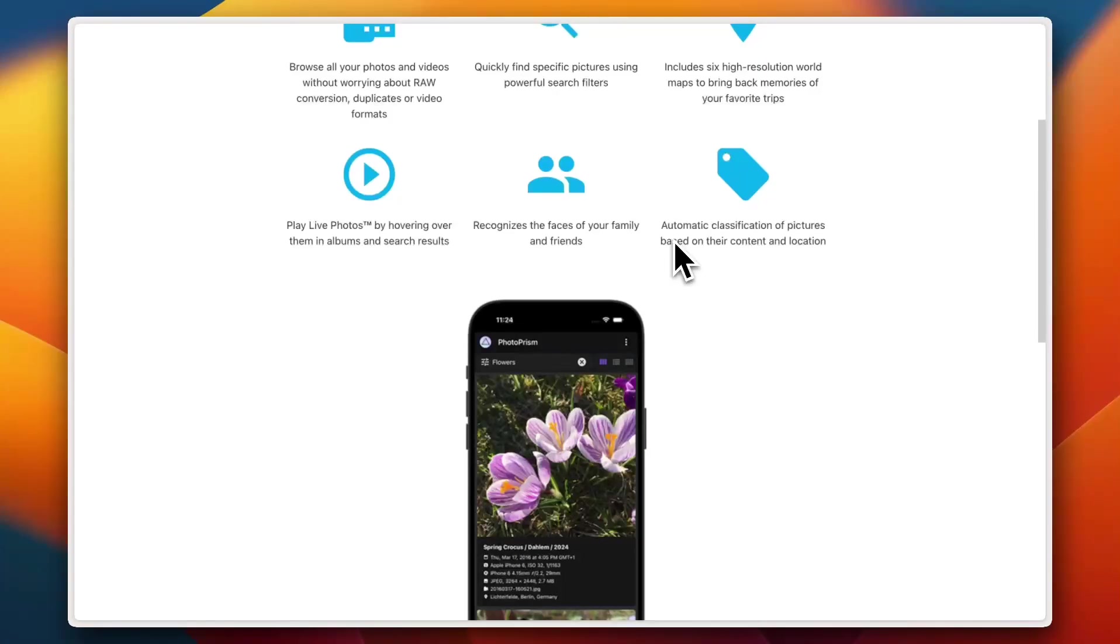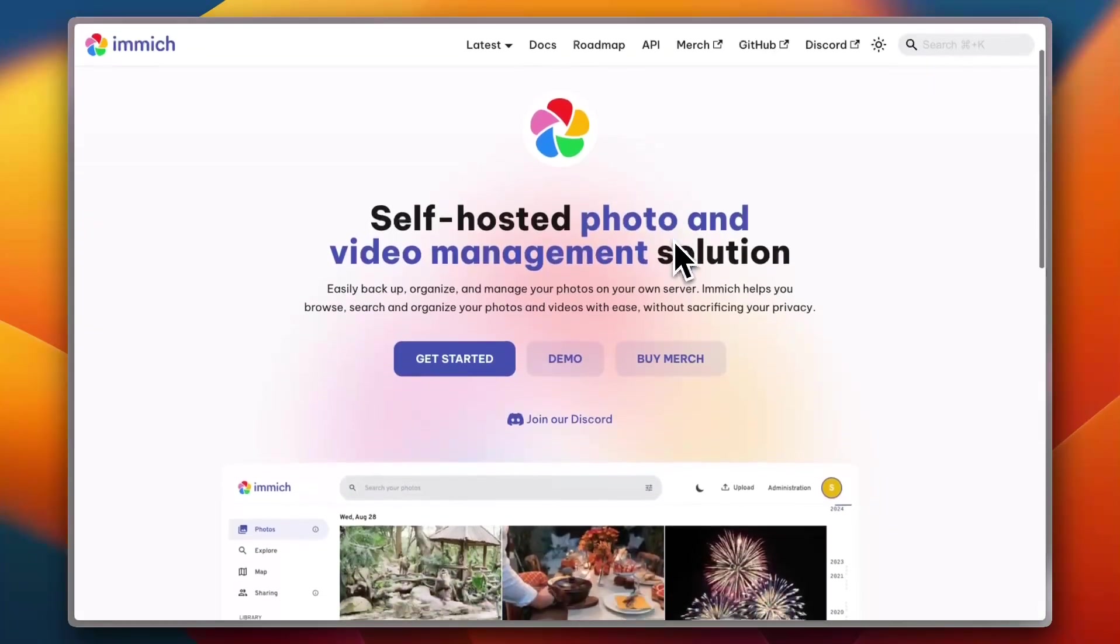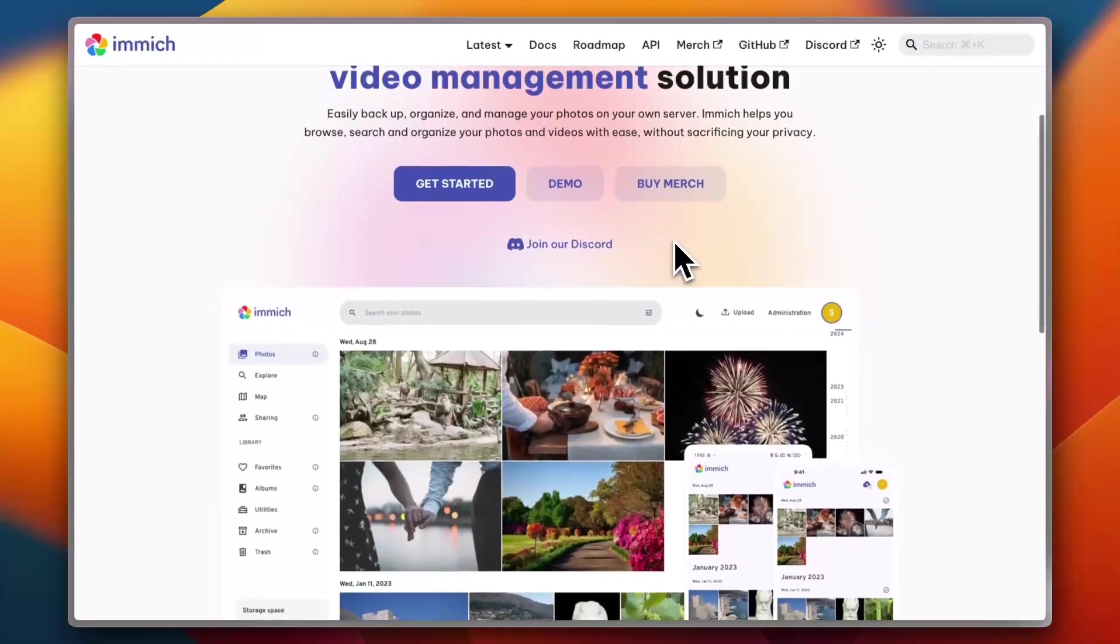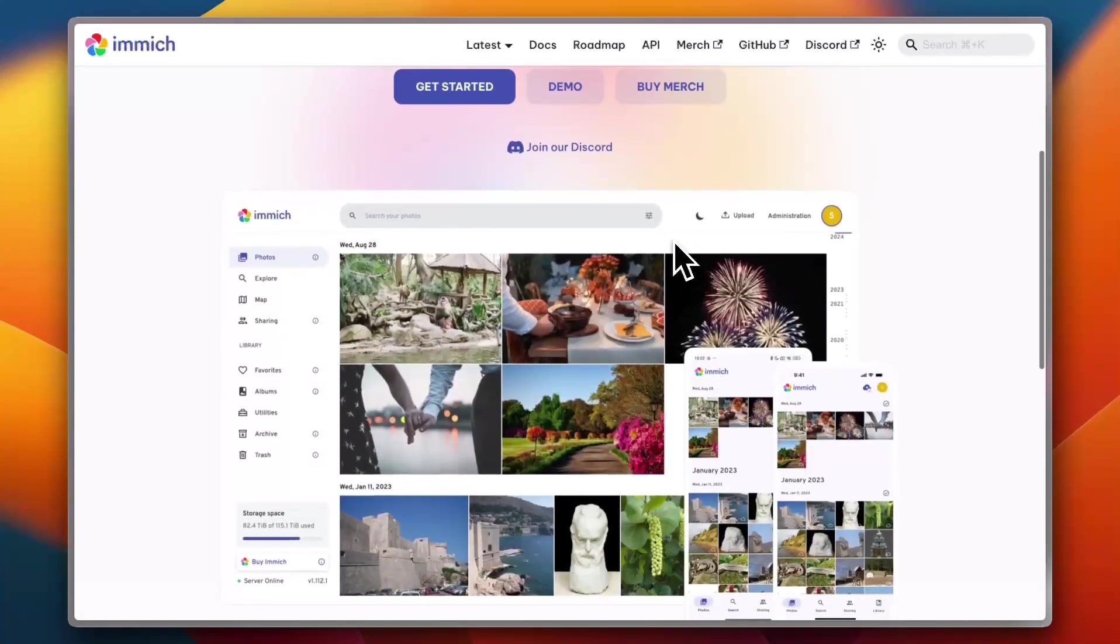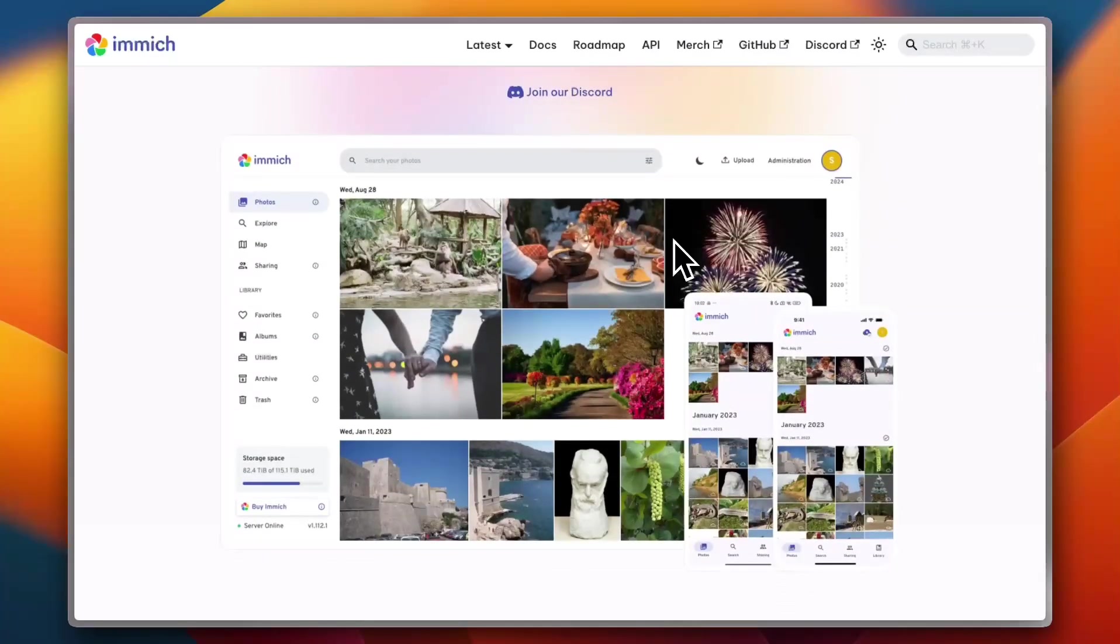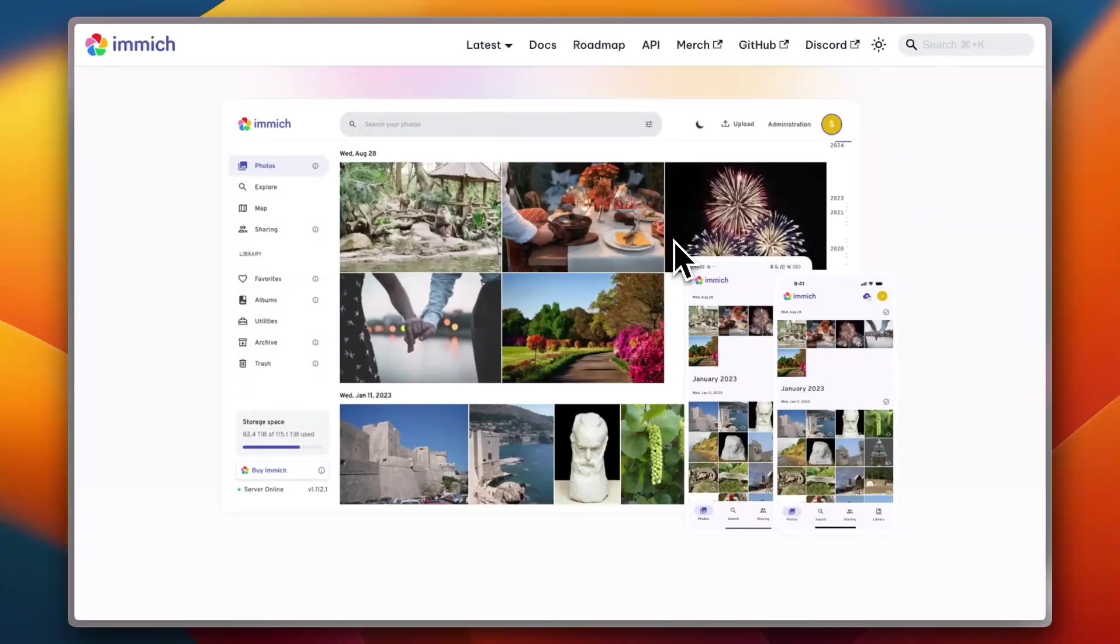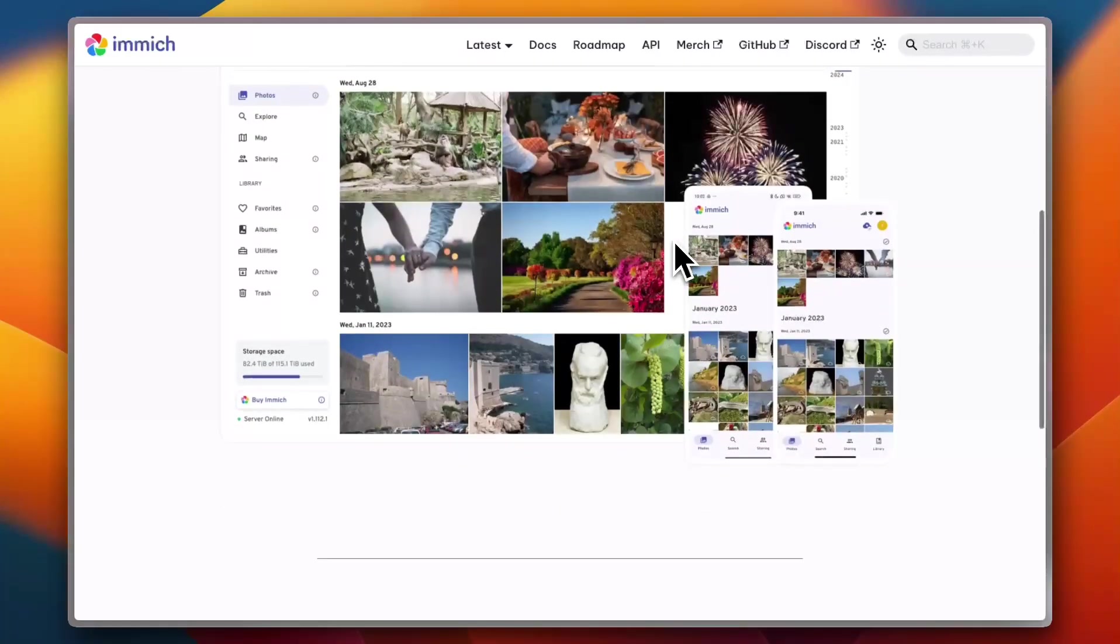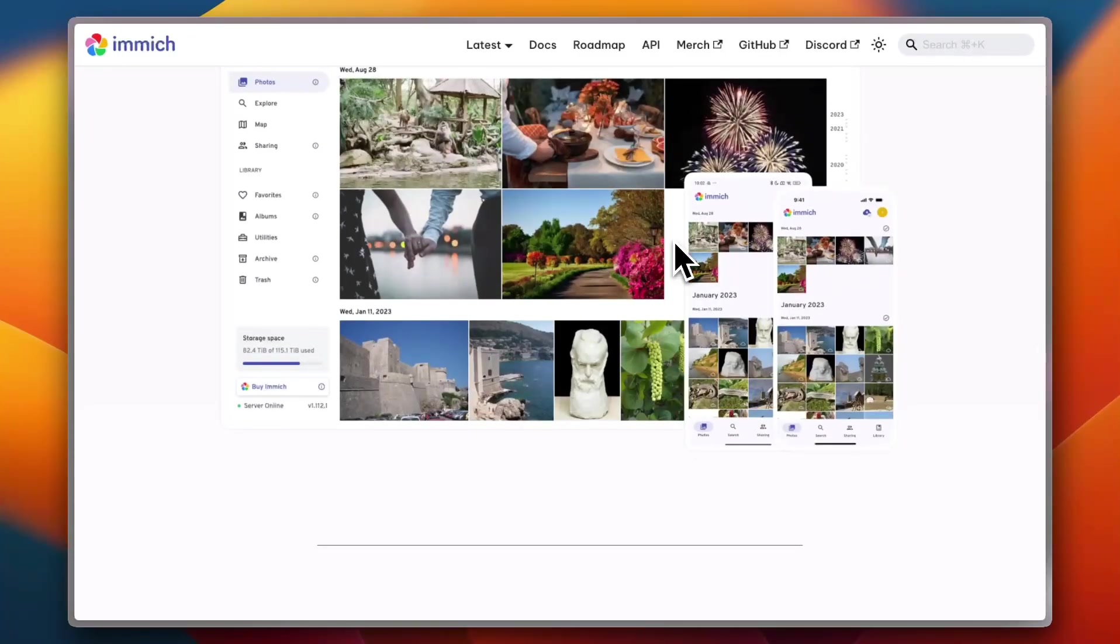Next up is Immich. Immich is gaining serious popularity in 2025, and for good reason. It's focused on mobile-first backup and real-time photo syncing. Think of it like Apple Photos but self-hosted. The app has built-in support for face recognition, map views, and timeline browsing. And the mobile app, it's smooth and snappy.